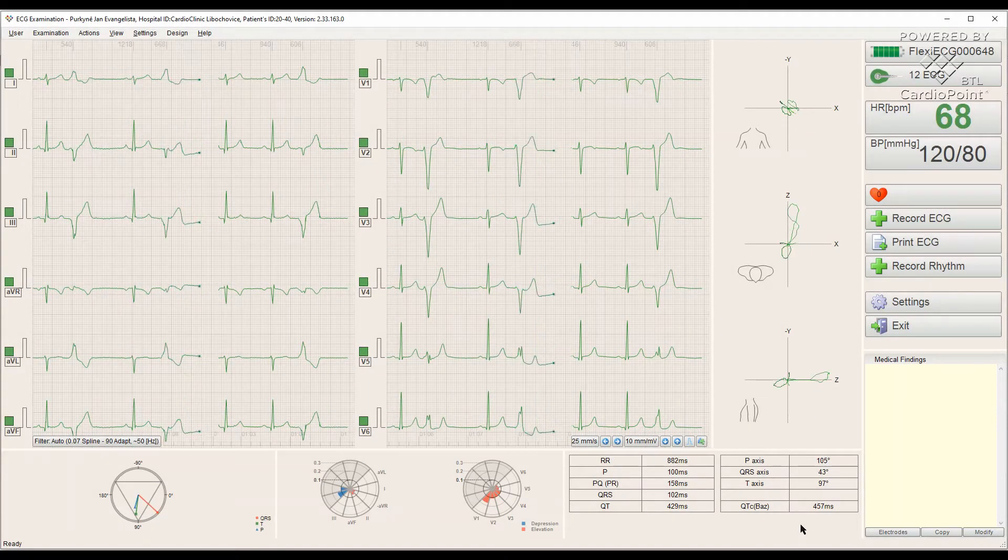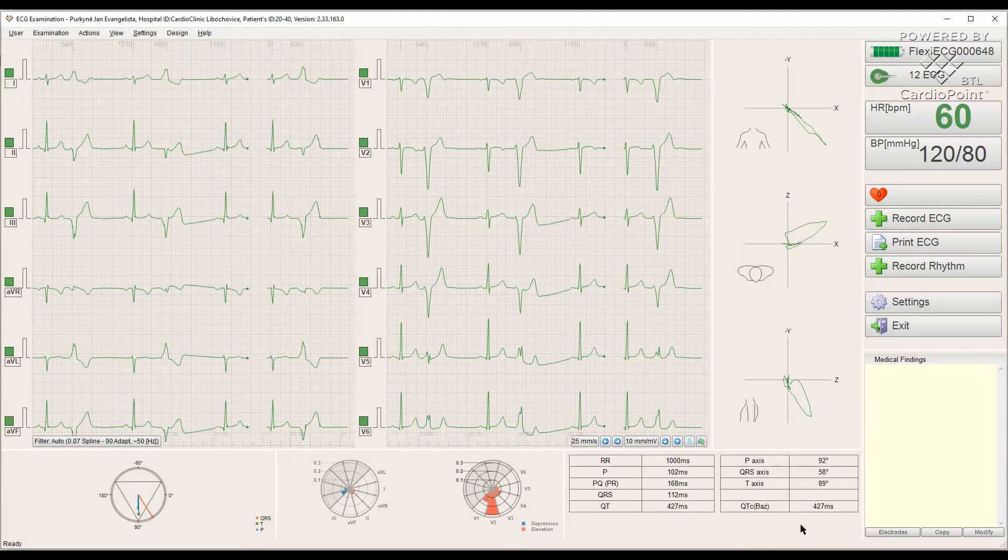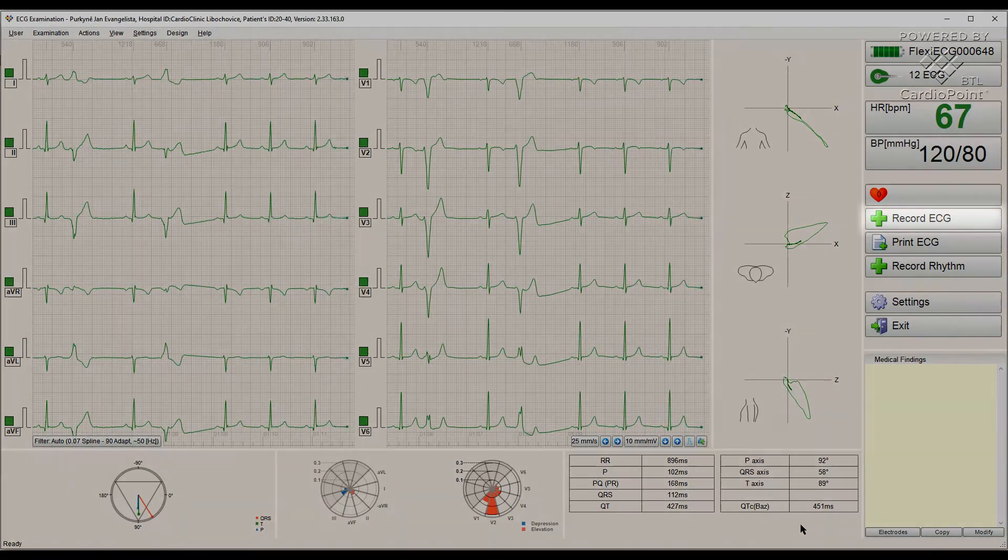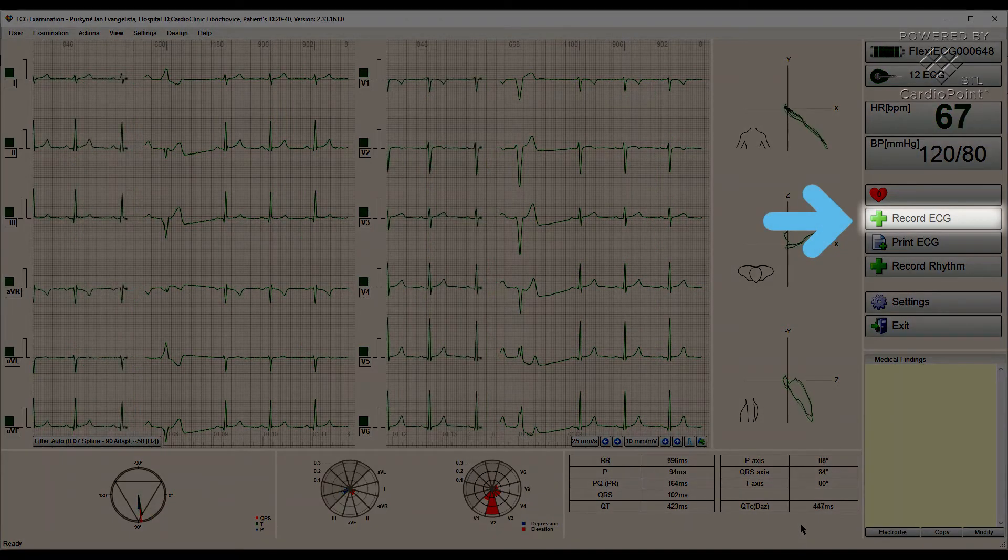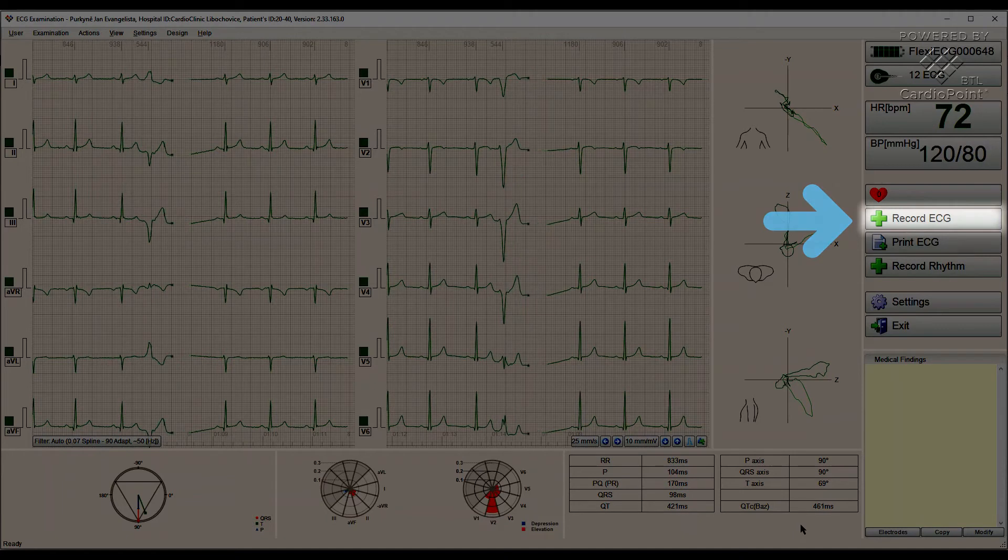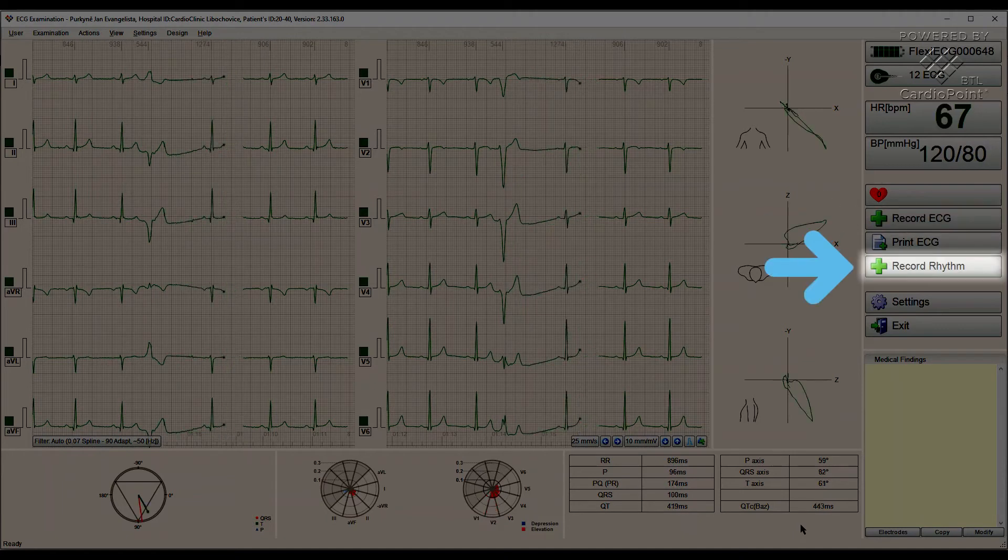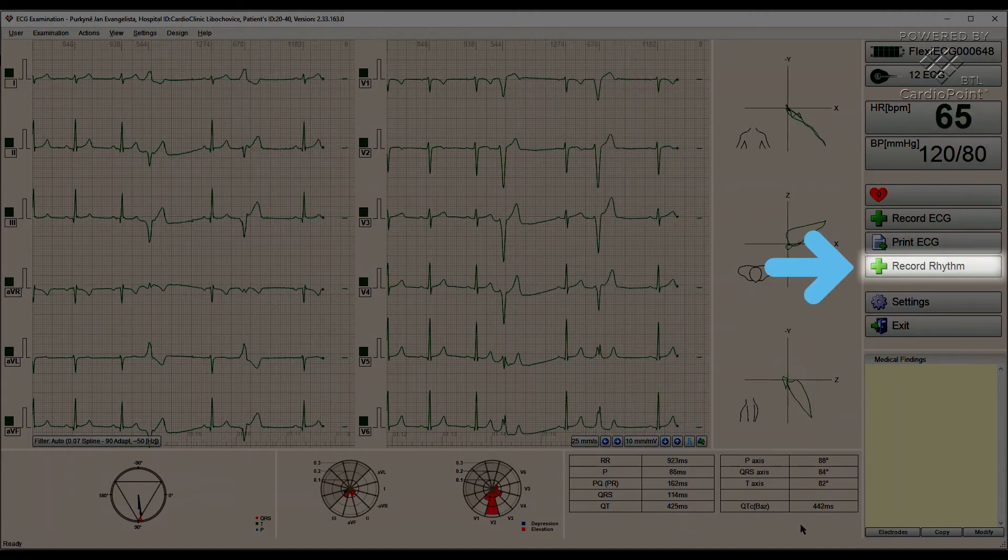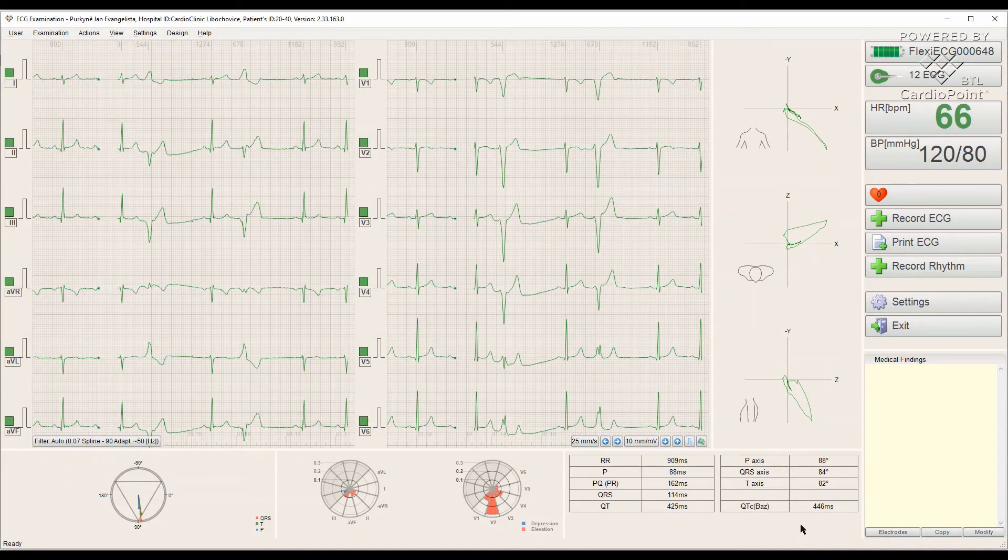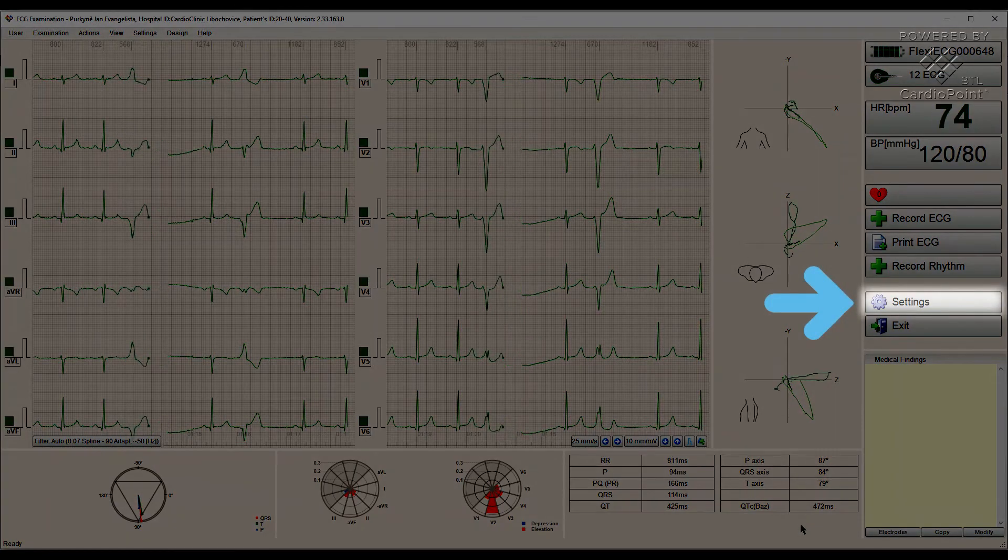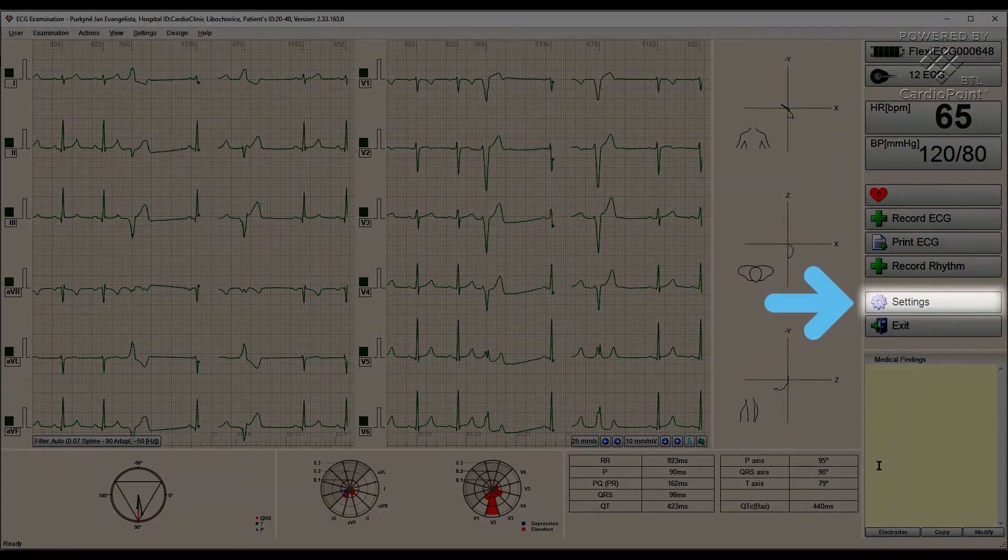To start the ECG recording, we have two main options. Record ECG signal as a standard 10 seconds ECG measurement or record rhythm. The duration of the rhythm ECG can be changed in settings if needed.